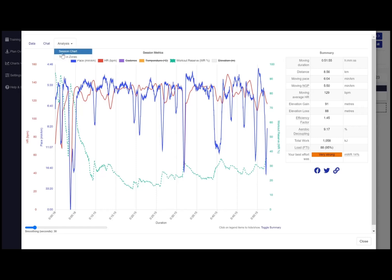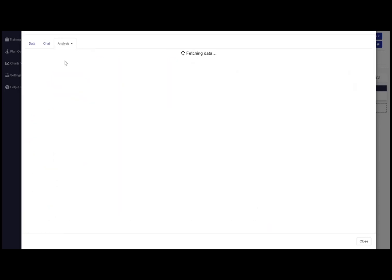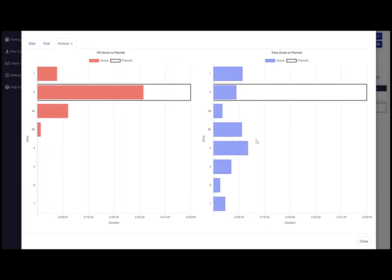The time and zones chart shows both pace or power zones and heart rate zones and how you performed against the planned session.